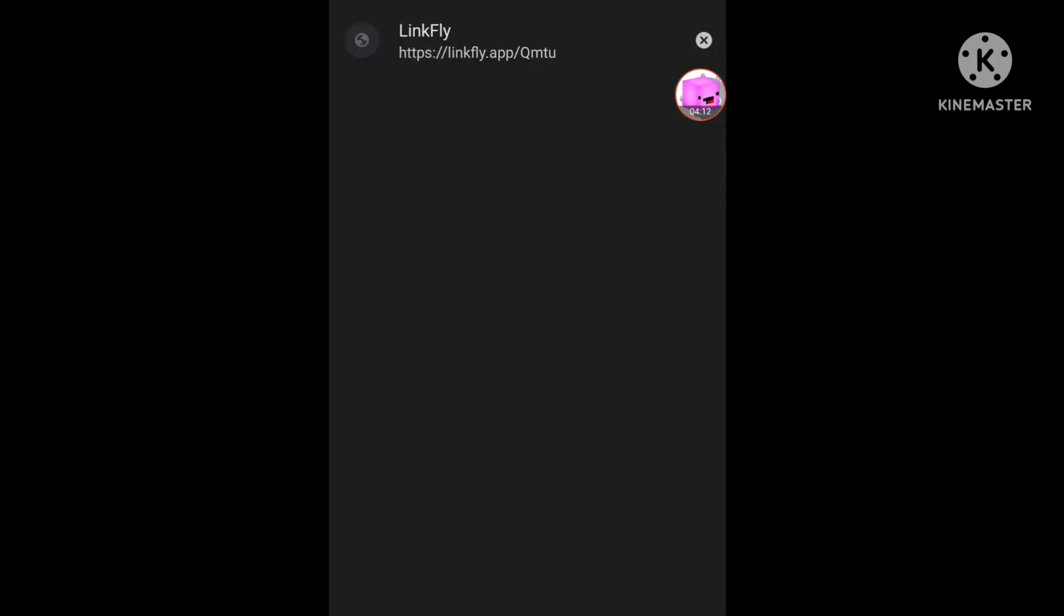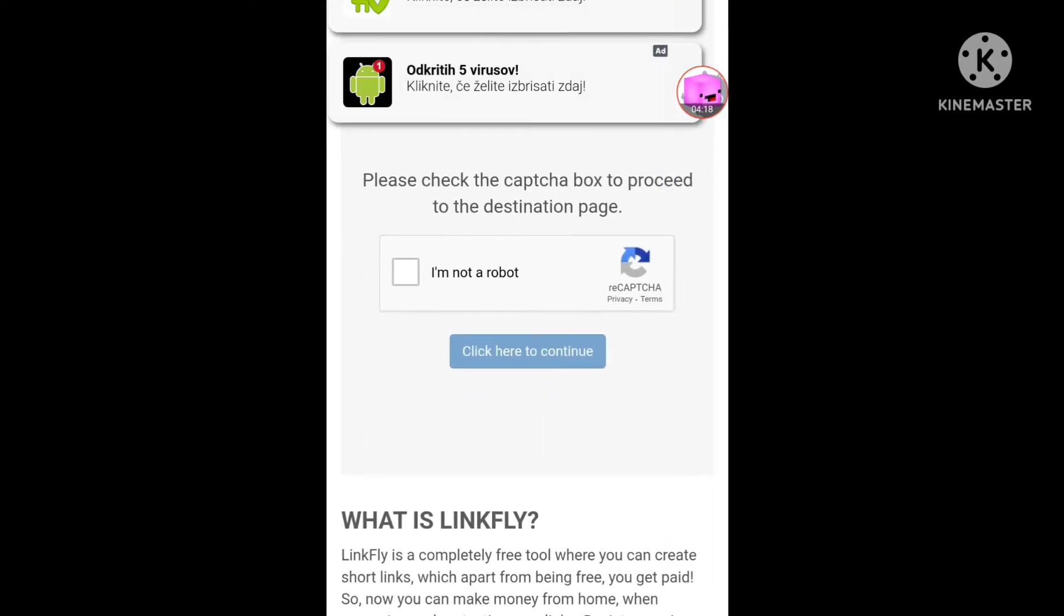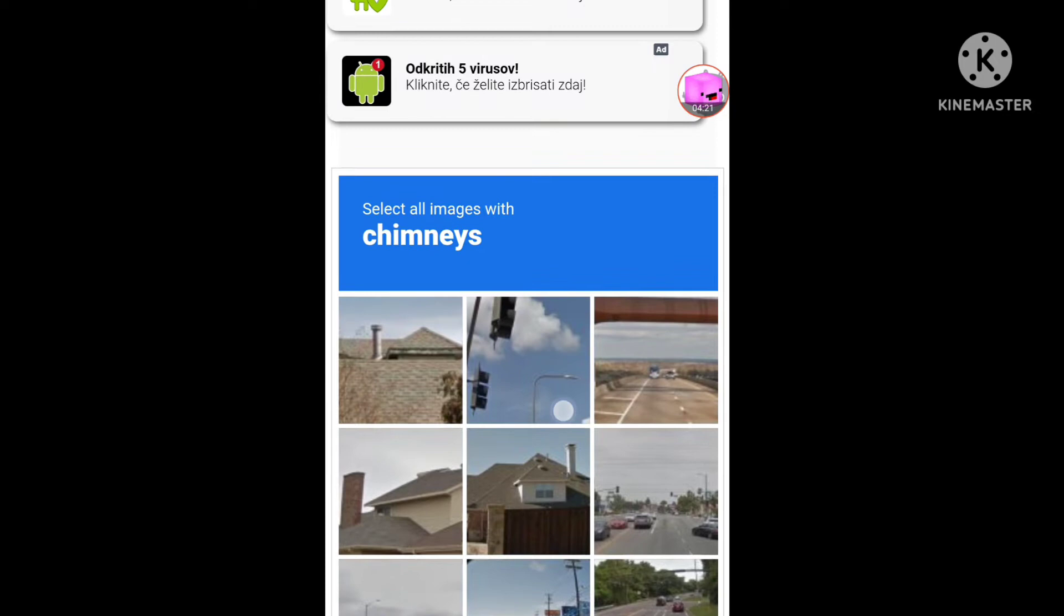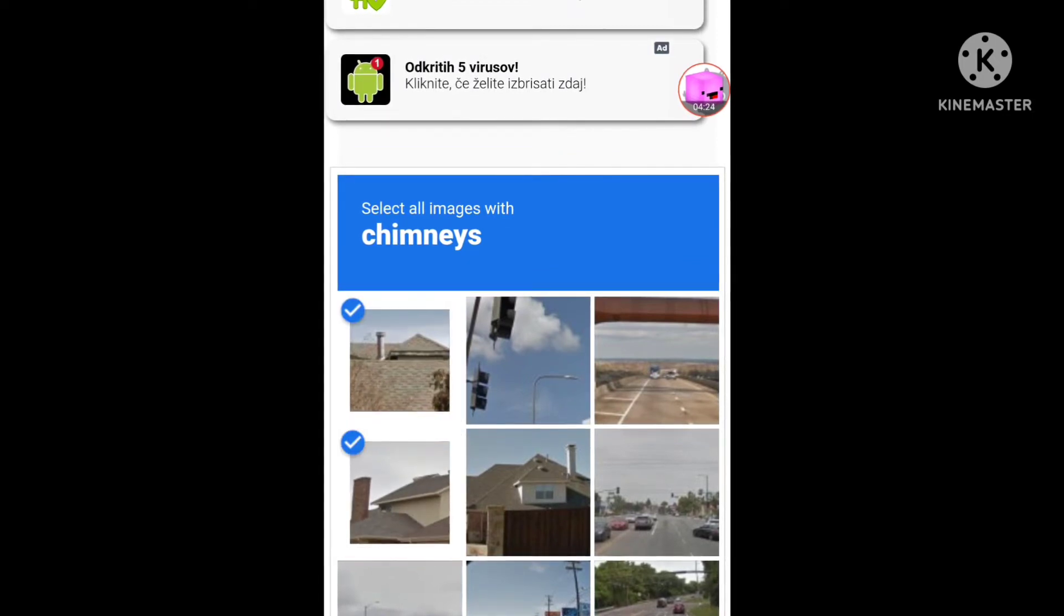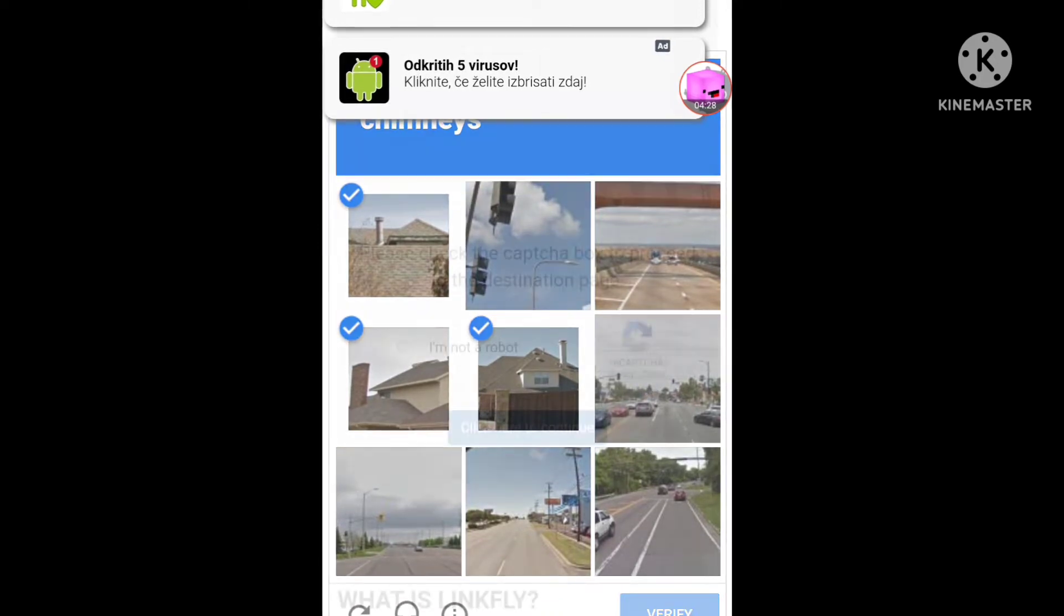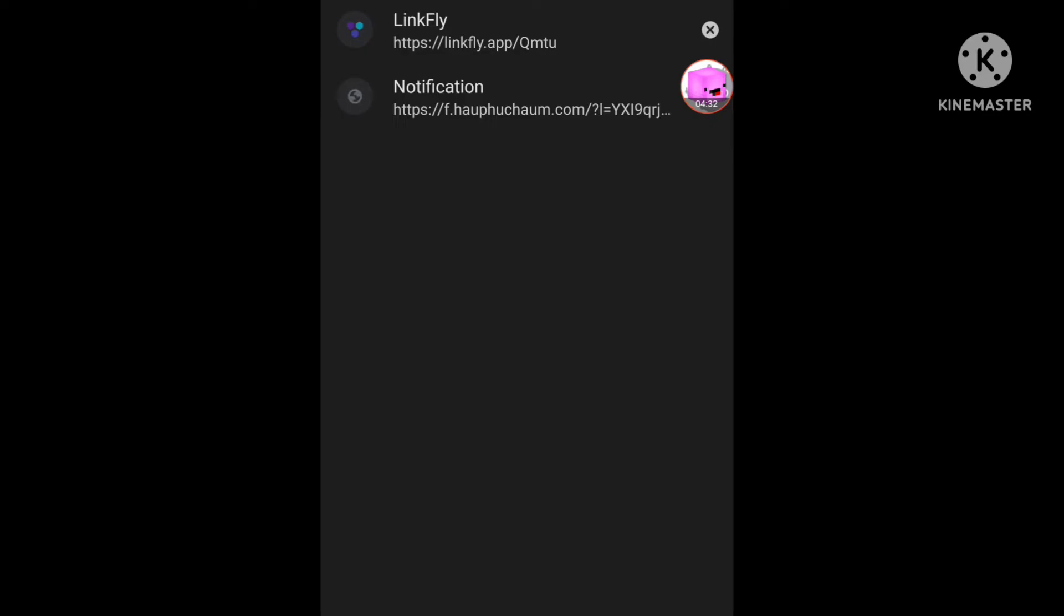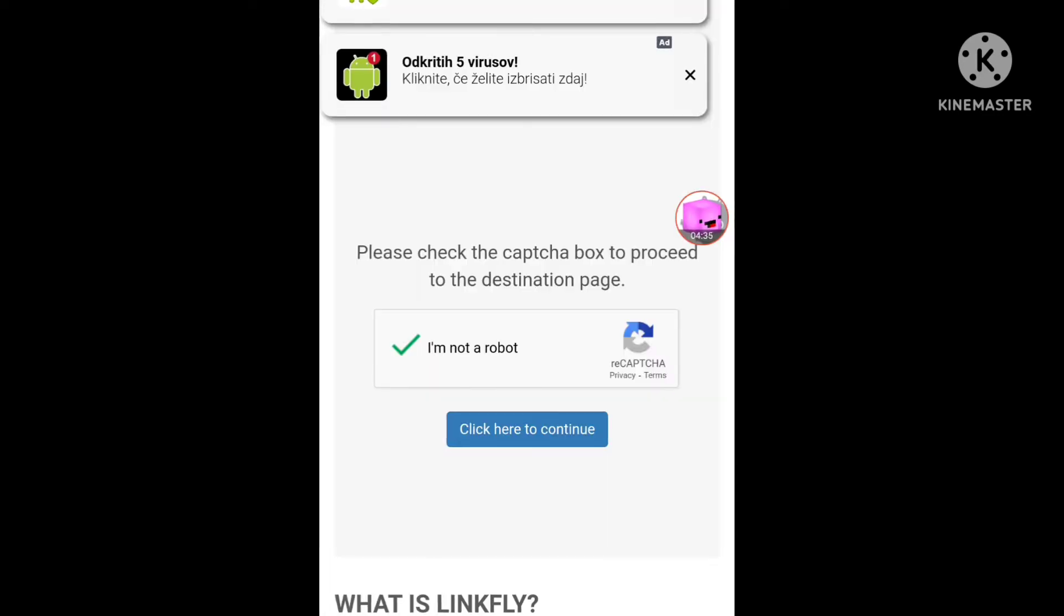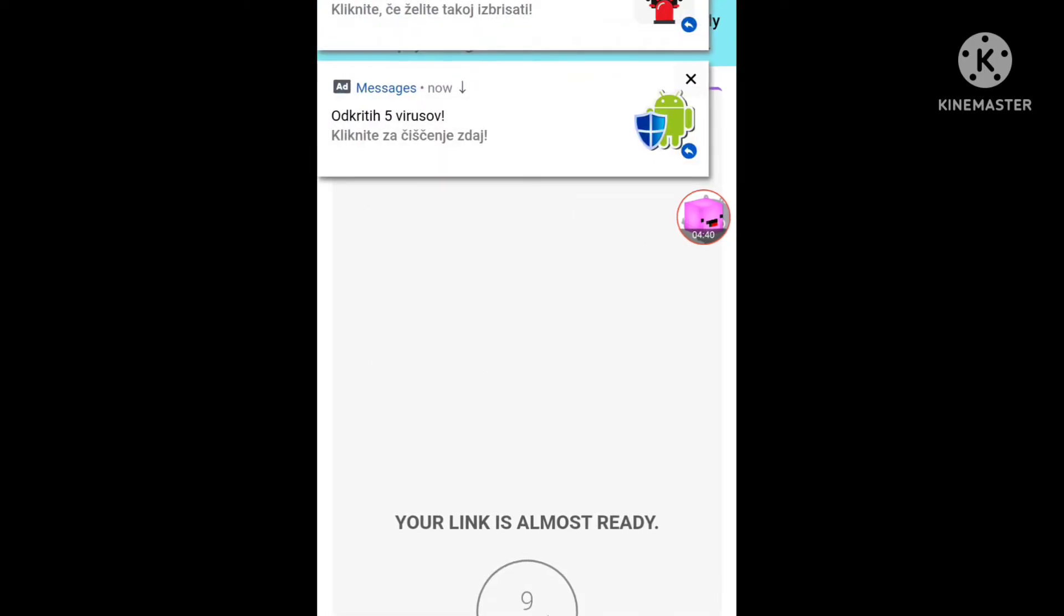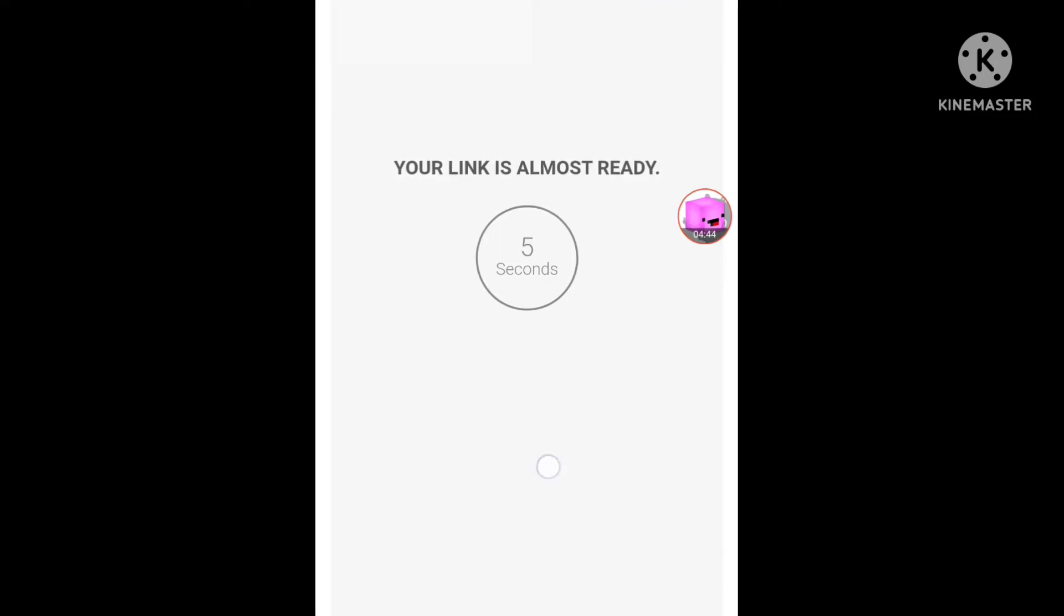Doesn't matter this one, click again. Now click again, okay, and verify this one. Chimneys, like this one. Click continue. Okay, this not, and continue again. Wait 10 seconds, there you go.